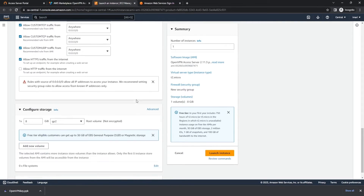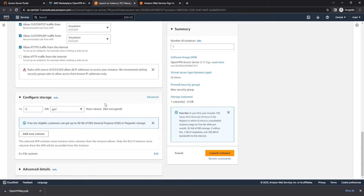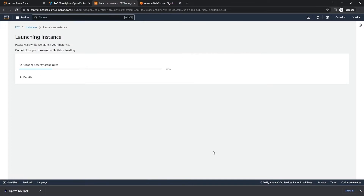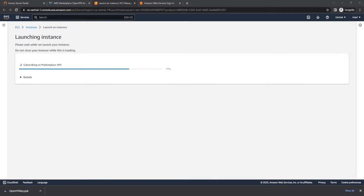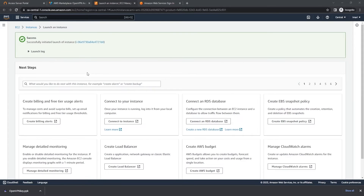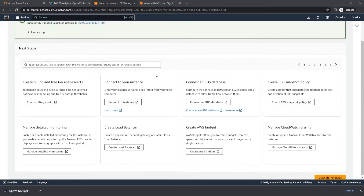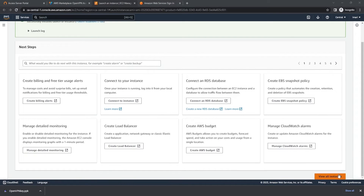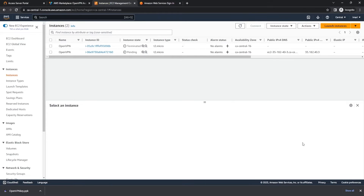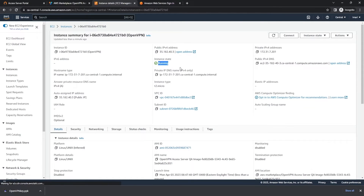From here, we're going to leave the network settings all default, and configure storage — we're going to leave that default as well. And we're going to go ahead and hit Launch Instance. It did save our private key as well. So our instance is launching. Instance has successfully been launched. We're going to hit View All Instances at the bottom right of the screen. We can see our new instance is currently pending, so we're going to go ahead and click it. It is running. We have our private IP address, our public DNS address, our private DNS address, and our public IP address.